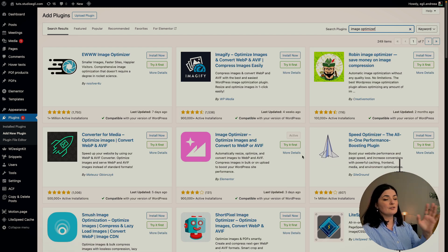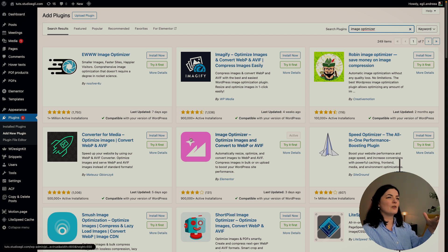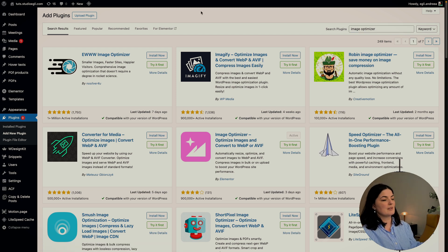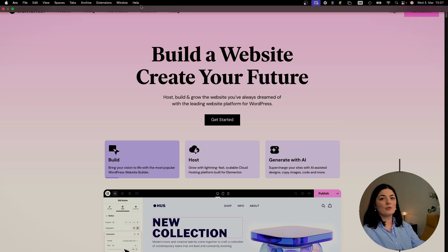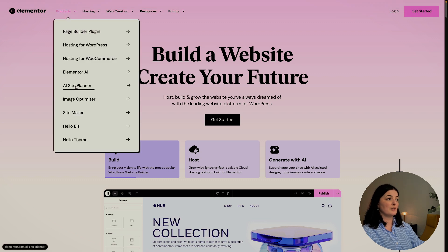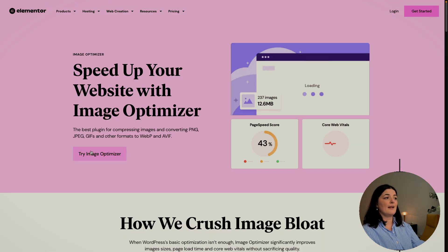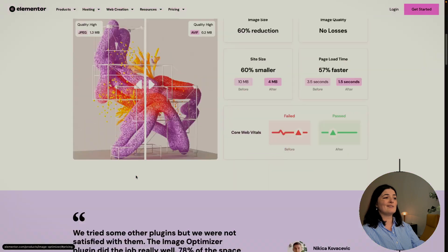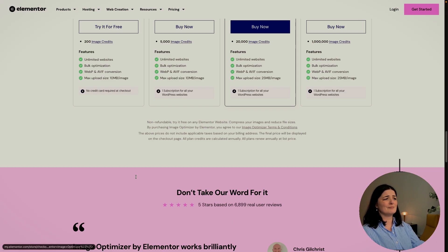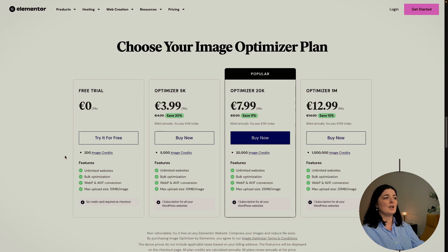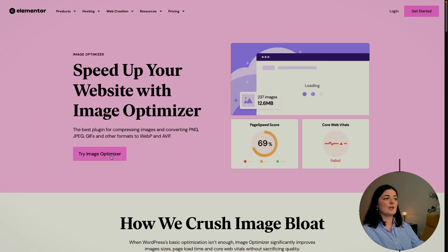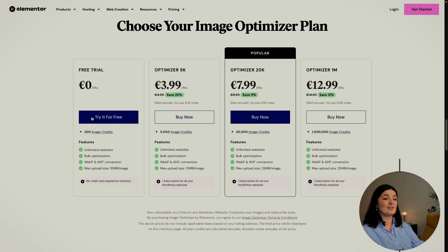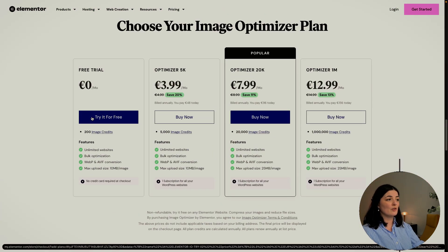If you are on Elementor's website, you can go to products, go to Image Optimizer, and you can either read the information they offer here, look at their plans. You can try the Image Optimizer, as you can see you can try it for free which we are already doing.